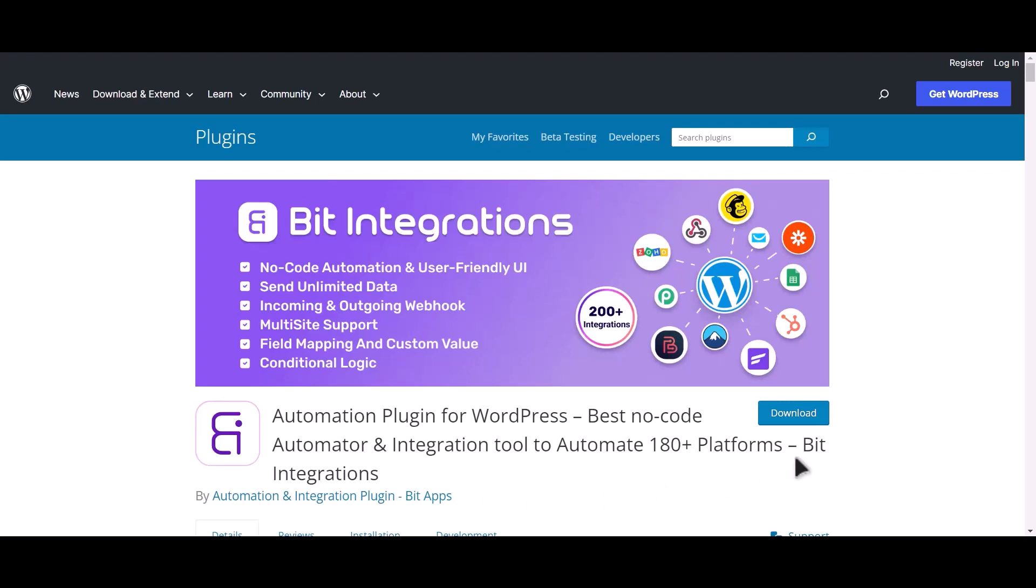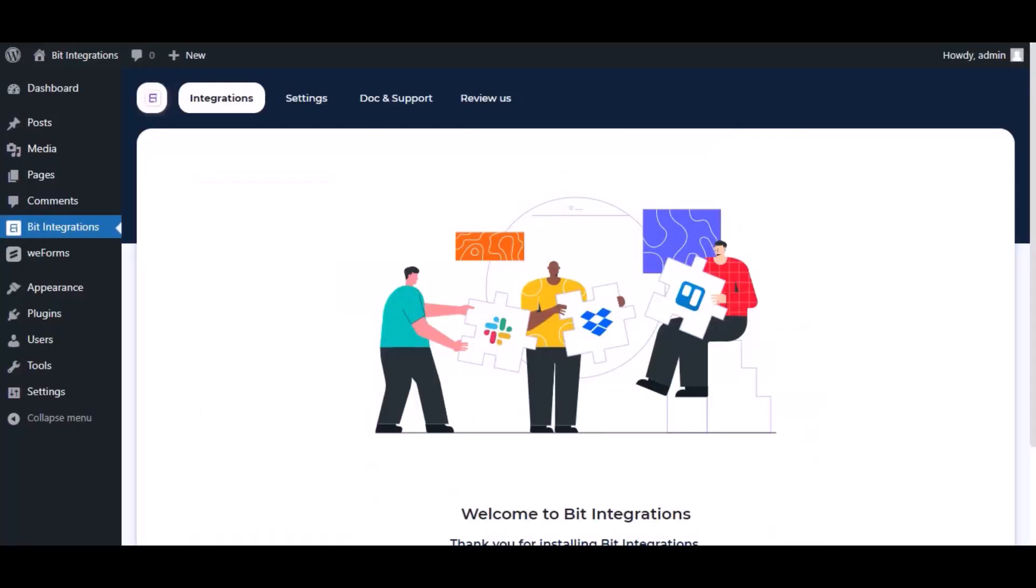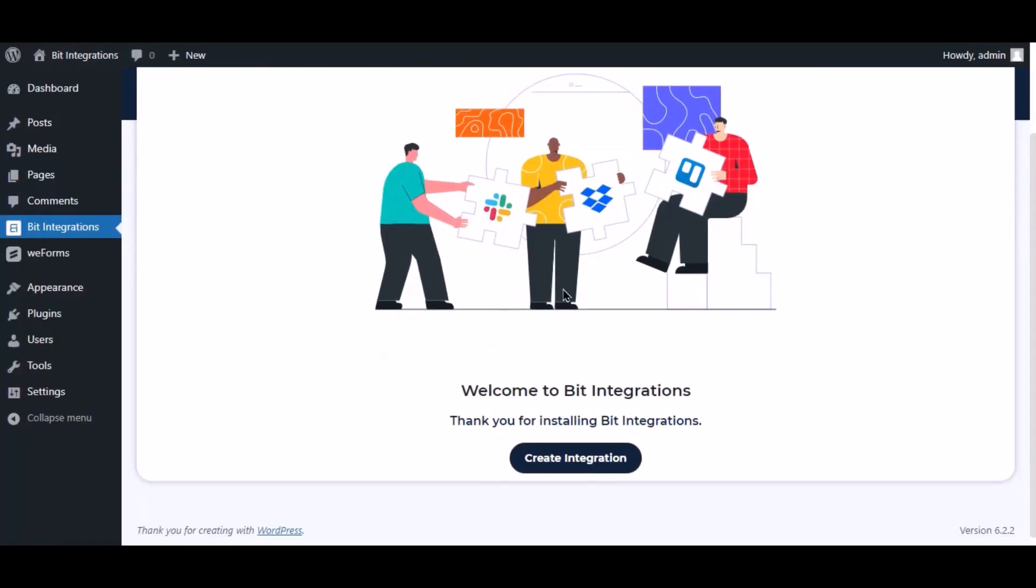I am utilizing the Bid Integrations plugin to establish a connection between these two platforms. Let's go to Bid Integration dashboard. Now click create integration.